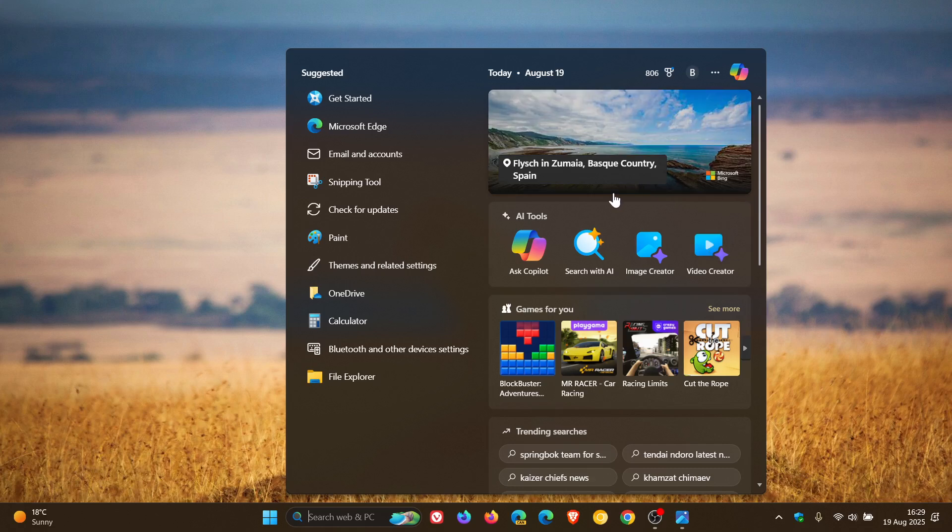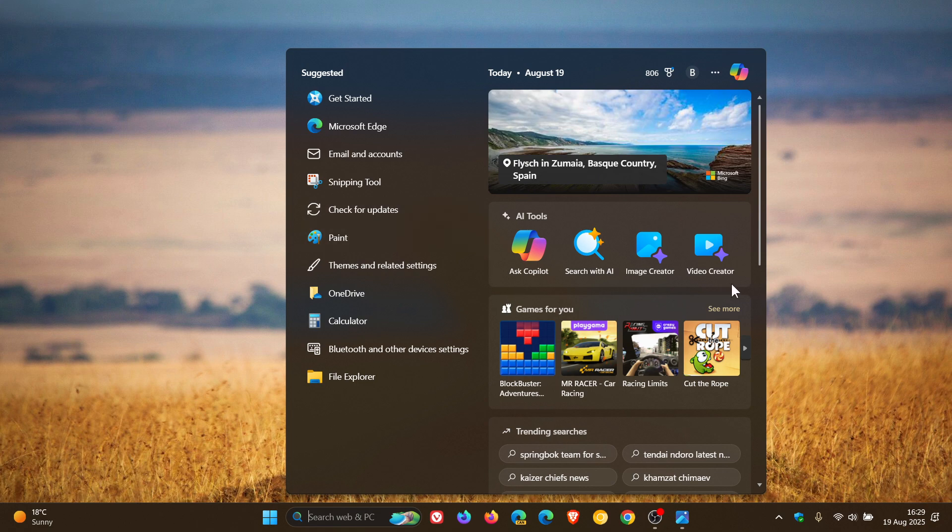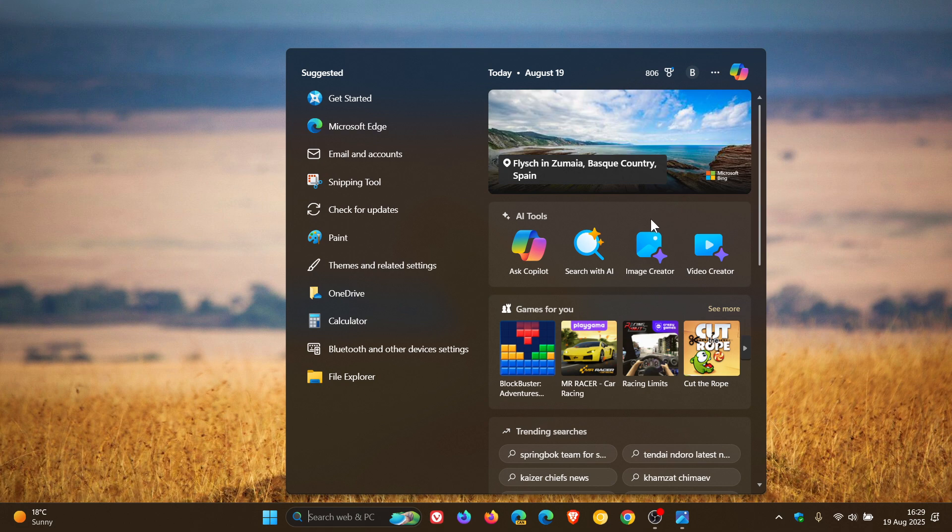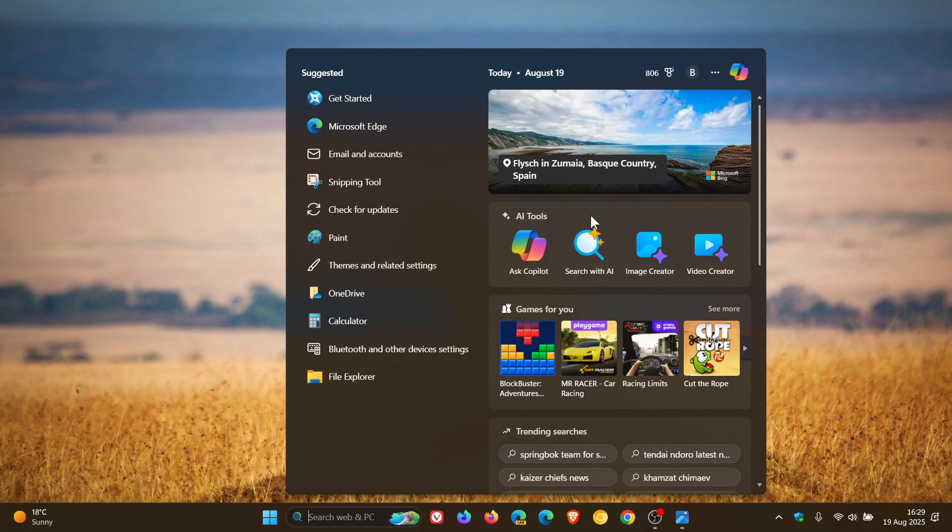And I've even noticed a new menu or dialog in the search that now incorporates Copilot, which was there previously. I've only noticed this over the last day or so, where you've now got Ask Copilot, Search with AI, Image Creator, and Video Creator.